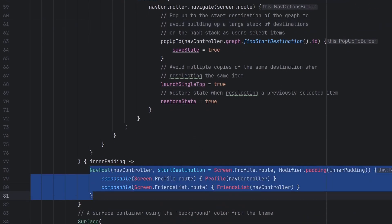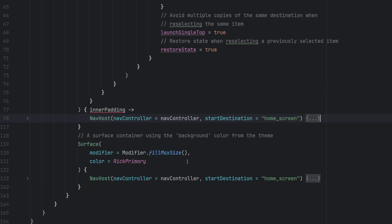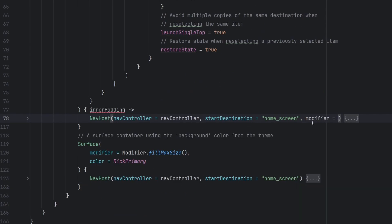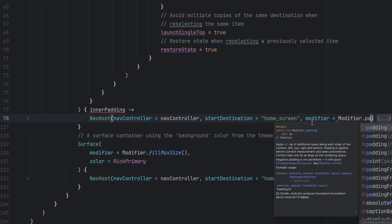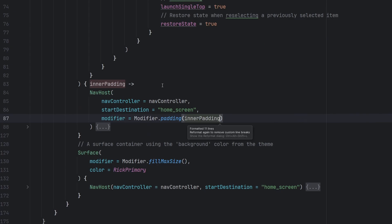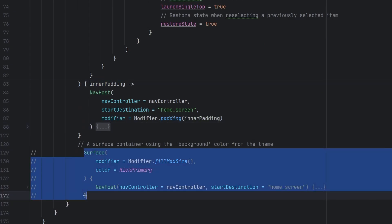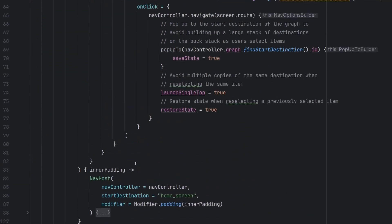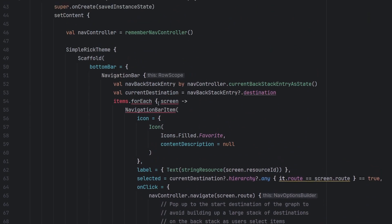We obviously don't need this nav host in here and instead we're just going to replace it with our own right here. We can go ahead and just add the modifier here to have the padding of the inner padding that is passed in and that error should go away. Perfect. We'll comment this out for now in case we need it but most likely we will not. And then we can just look at this implementation.